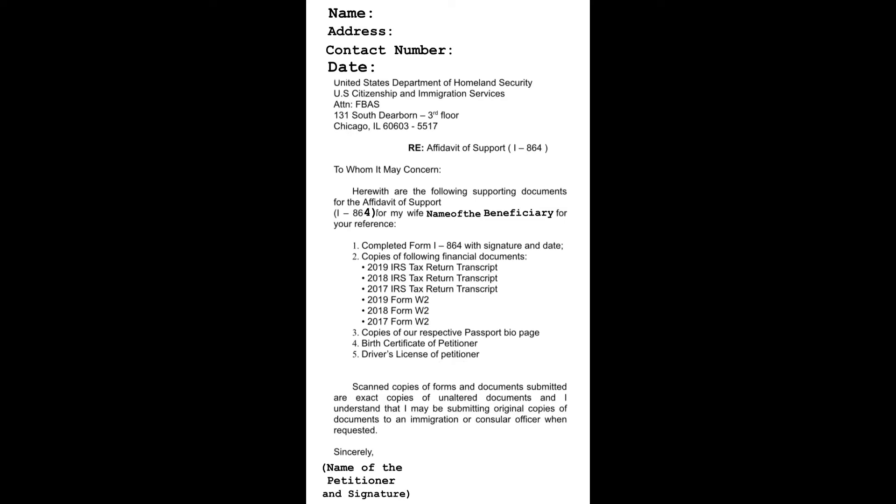So those are the list of the requirements of Form I-864 or Affidavit of Support and the cover letter. Happy to help you. That's all for today's video, guys. If you have more questions, just comment down below. And if you're new to my channel, please do like, share, and subscribe for more videos. Have a good day, everyone. Keep us safe and God bless us all.